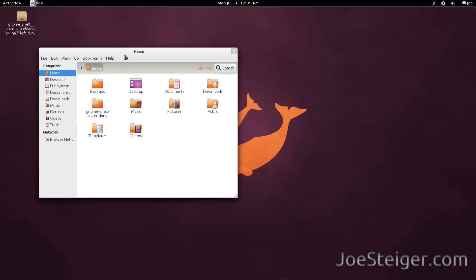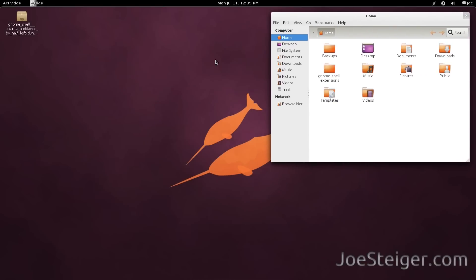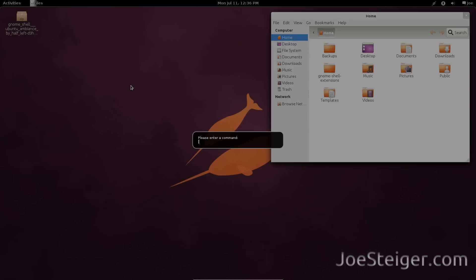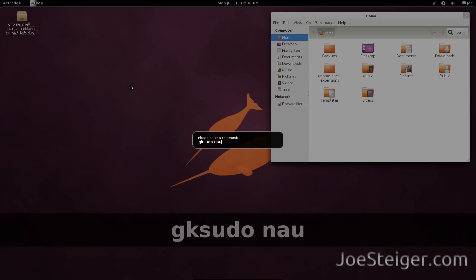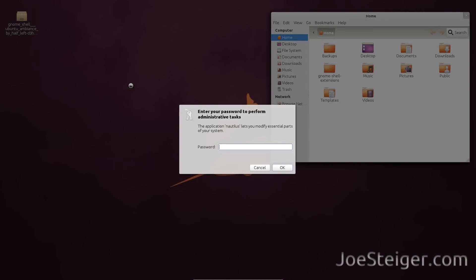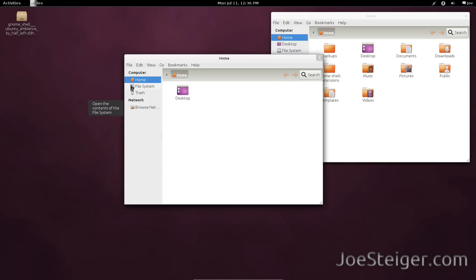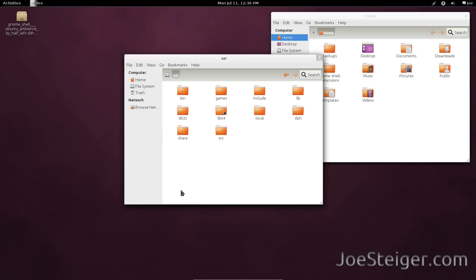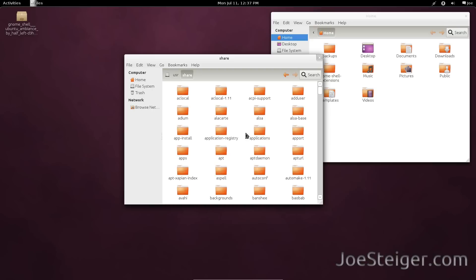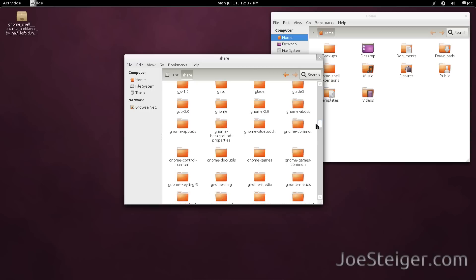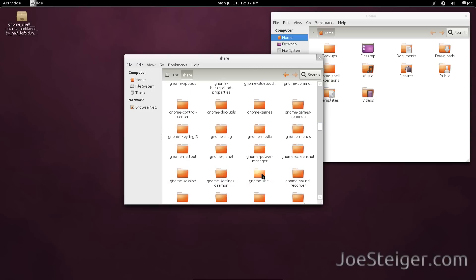Next we will backup the default GnomeShell theme to that folder. Press Alt+F2, type gksudo Nautilus and hit Enter. Enter your password. Go to File System, then User, then Share, then GnomeShell.